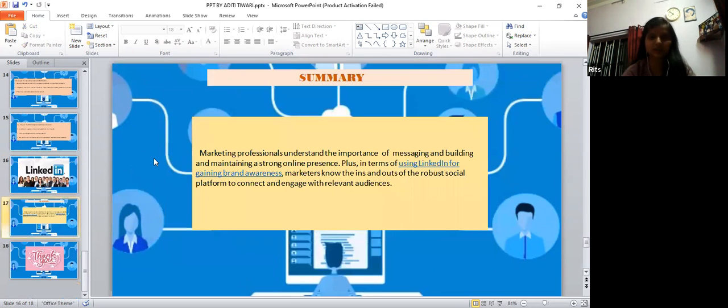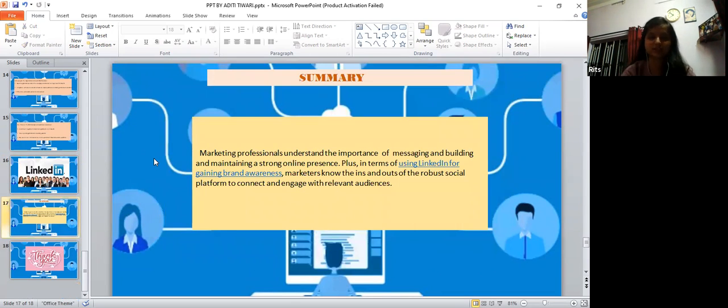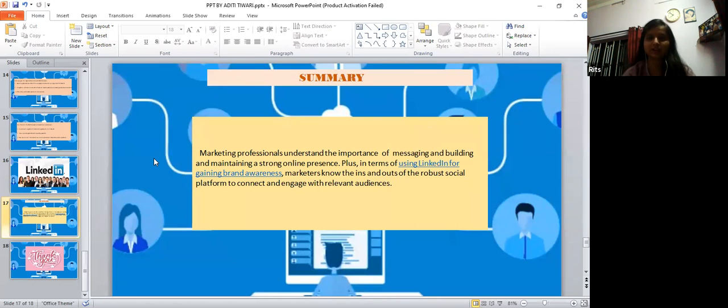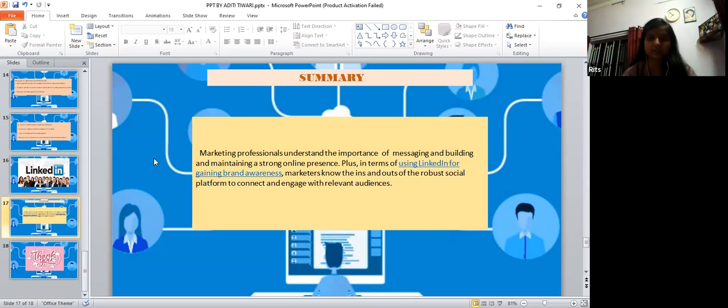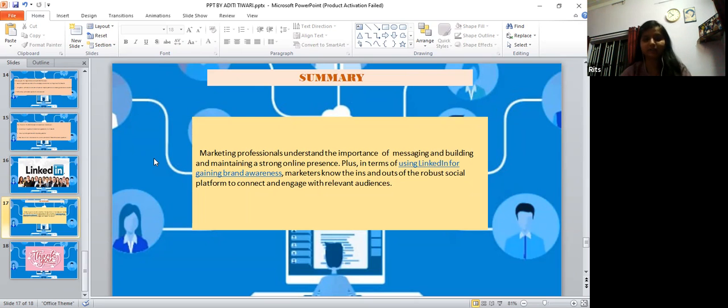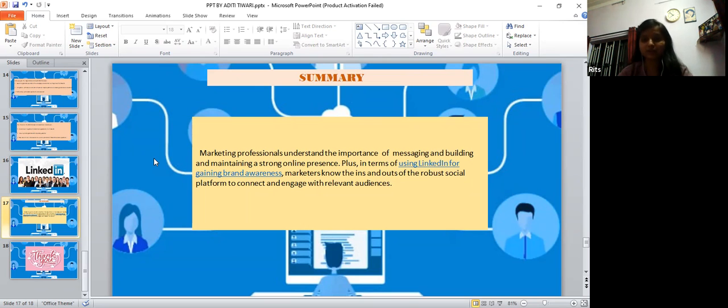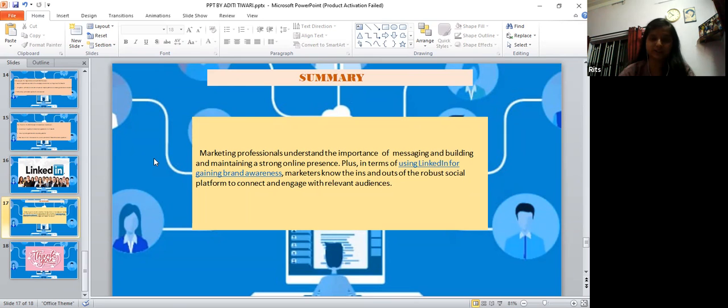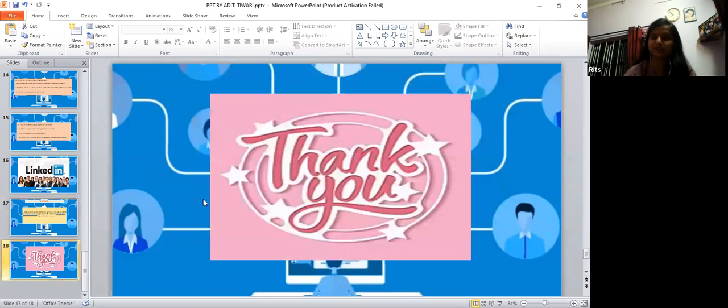Concluding with the summary, marketing professionals understand the importance of messaging, building and maintaining a strong online presence. In terms of using LinkedIn for gaining brand awareness, marketers know the ins and outs of this social platform to connect and engage with relevant audiences. Thank you so much, this was all about the importance of LinkedIn.